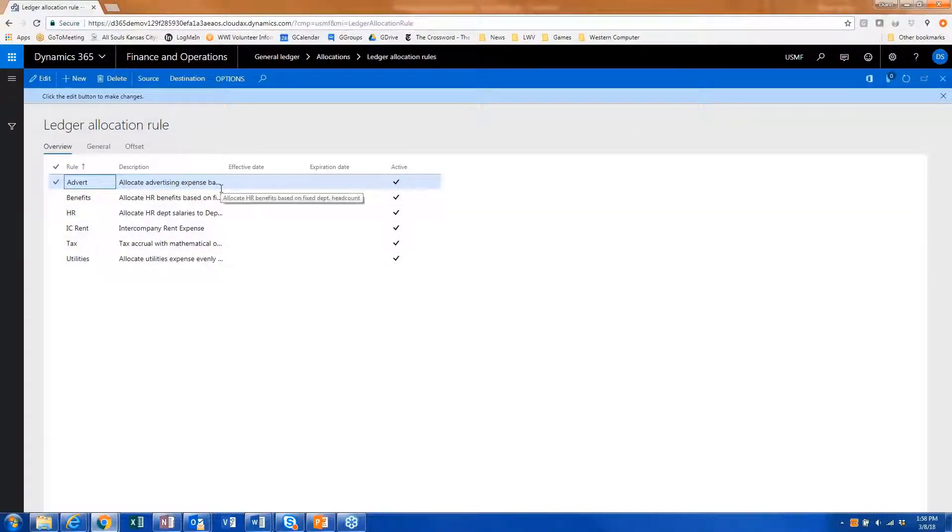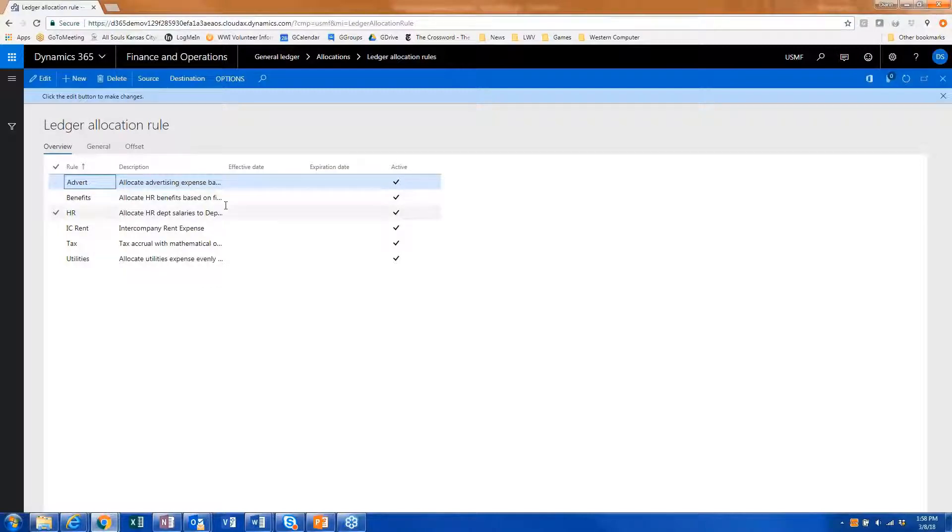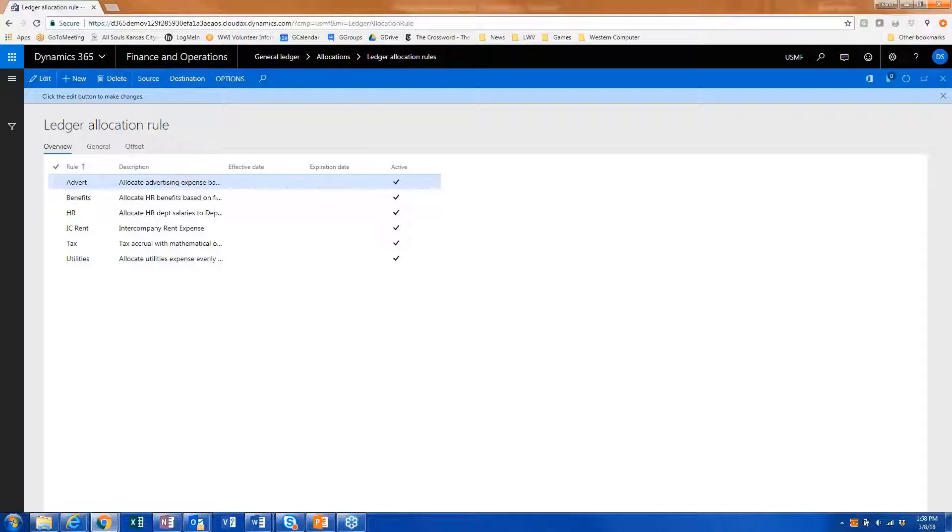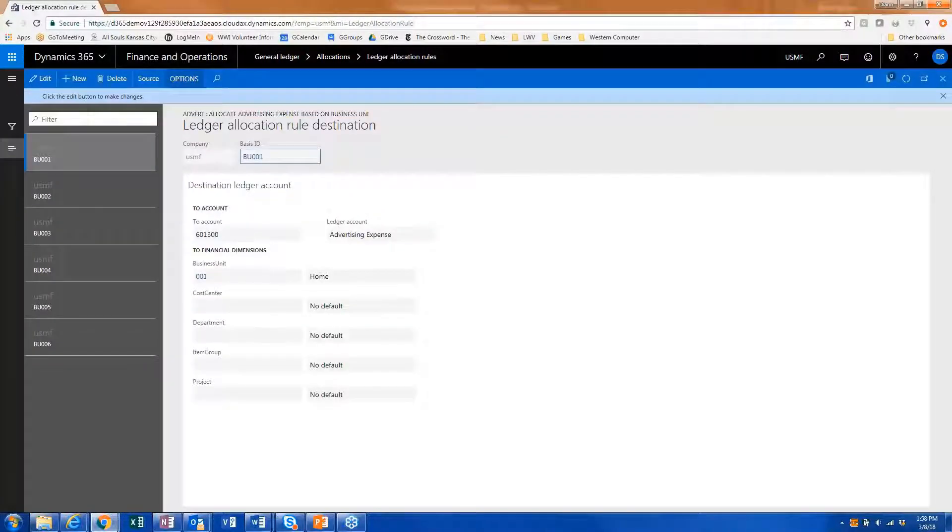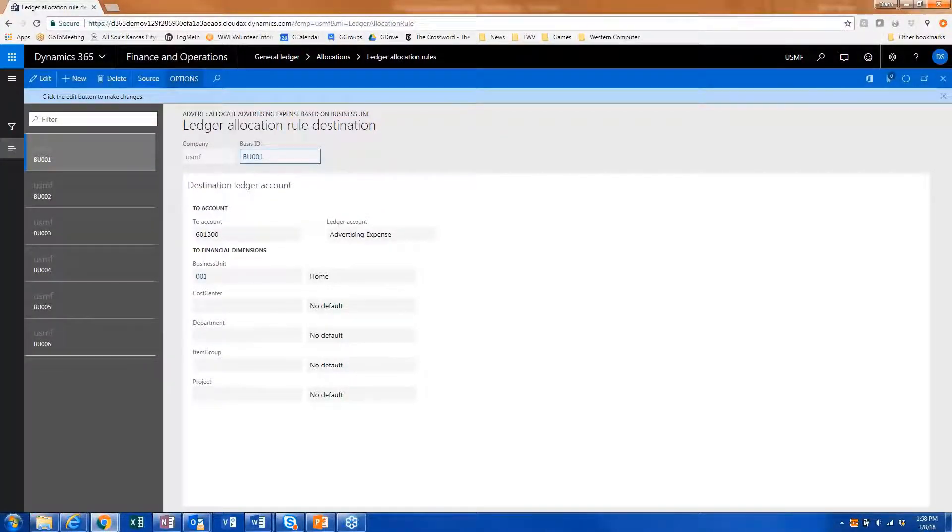you'll see this would be where we're allocating advertising expense, allocating payroll taxes, that sort of thing. And if you look at the destination, once I do this allocation, where do I want the allocated amount to be posted to?